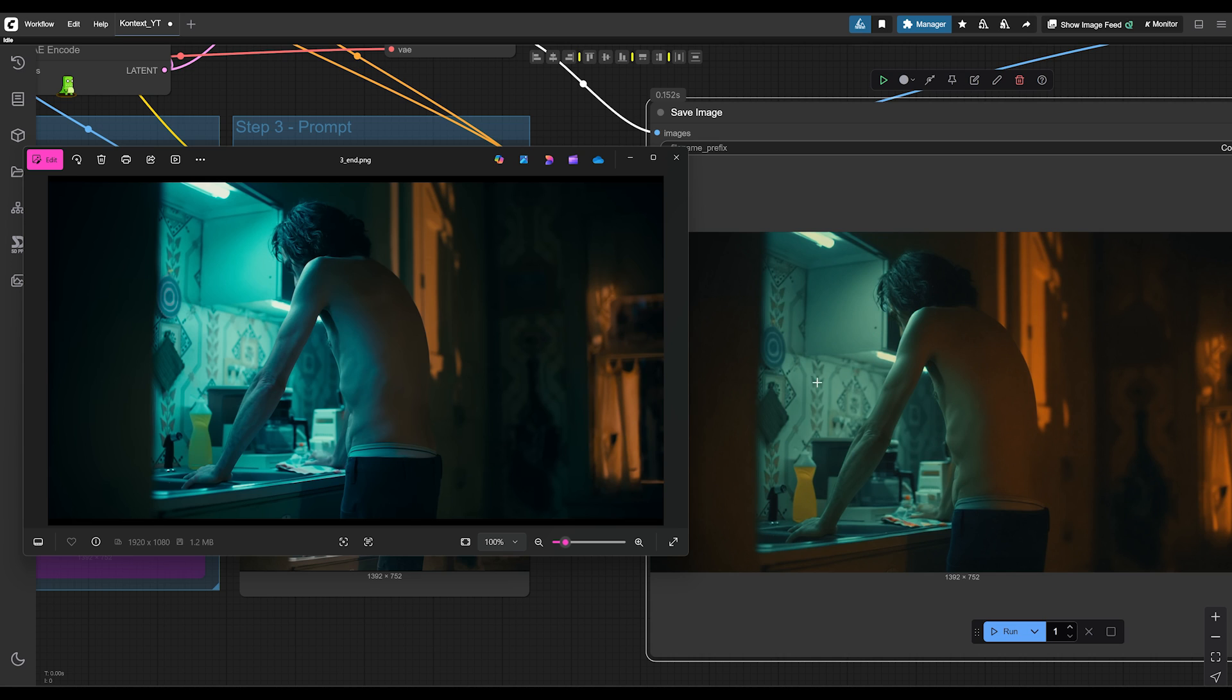And I mean, this is just up to the viewer whether they think this is better or this is better. But still, it's very interesting what you can do with this.